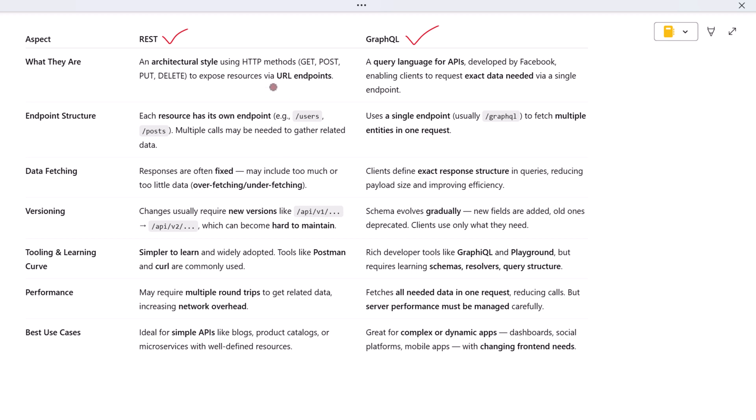Let's begin with what each one actually is. REST is an architectural style for building APIs. It uses HTTP methods like GET, POST, PUT, and DELETE to access and modify resources that are exposed via URL endpoints.